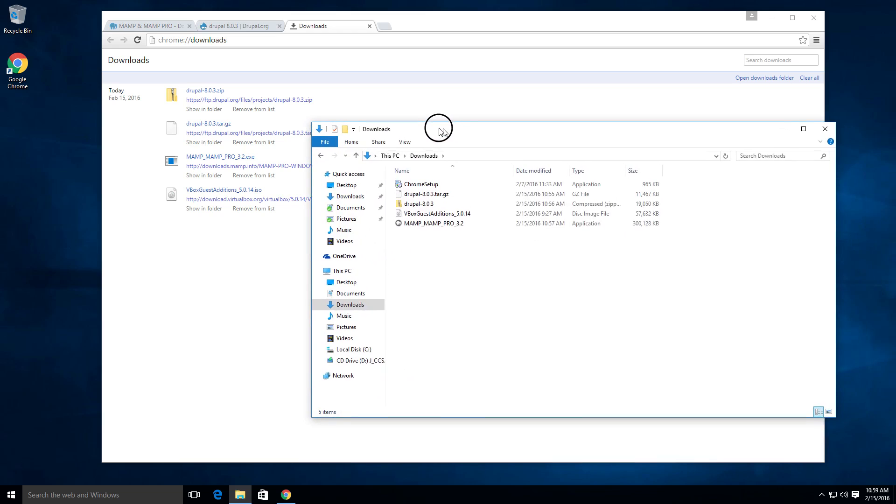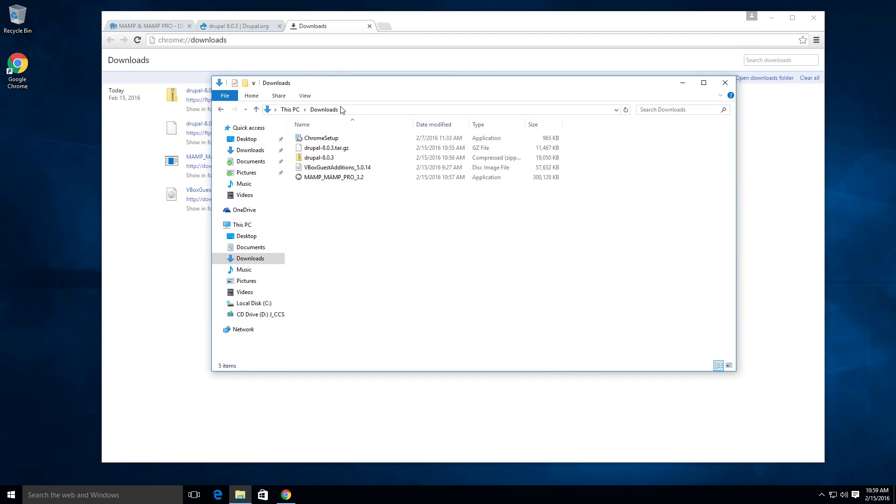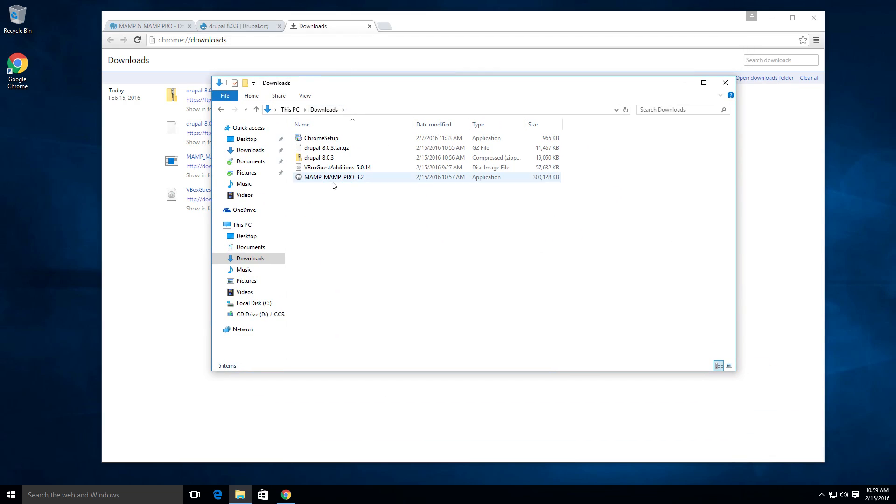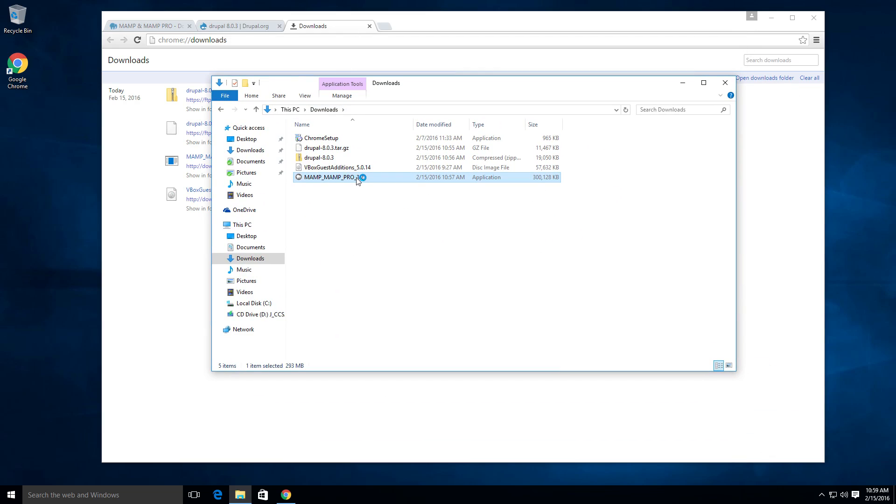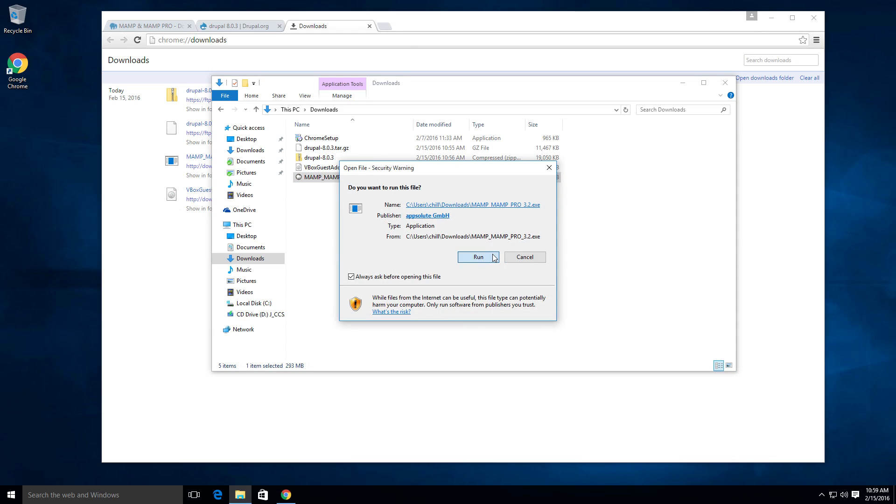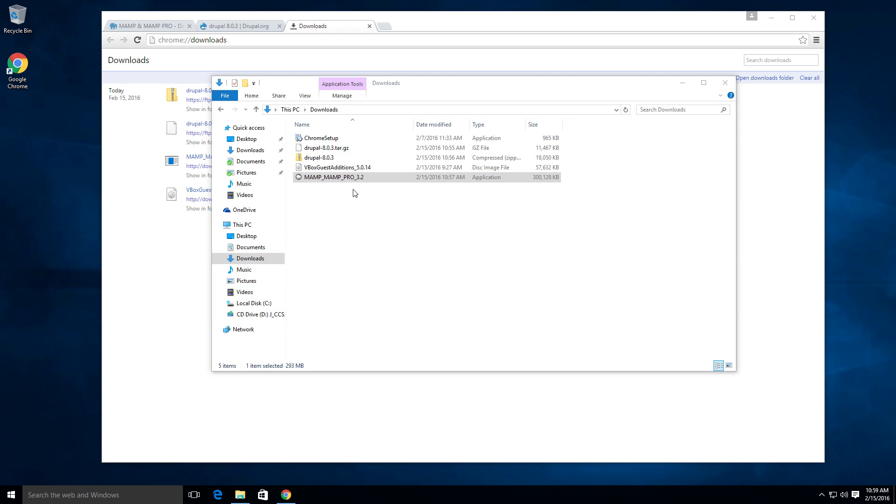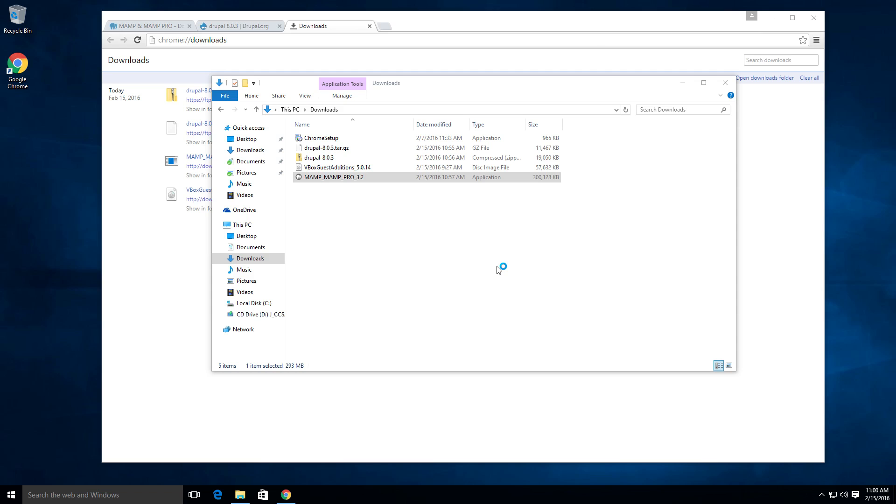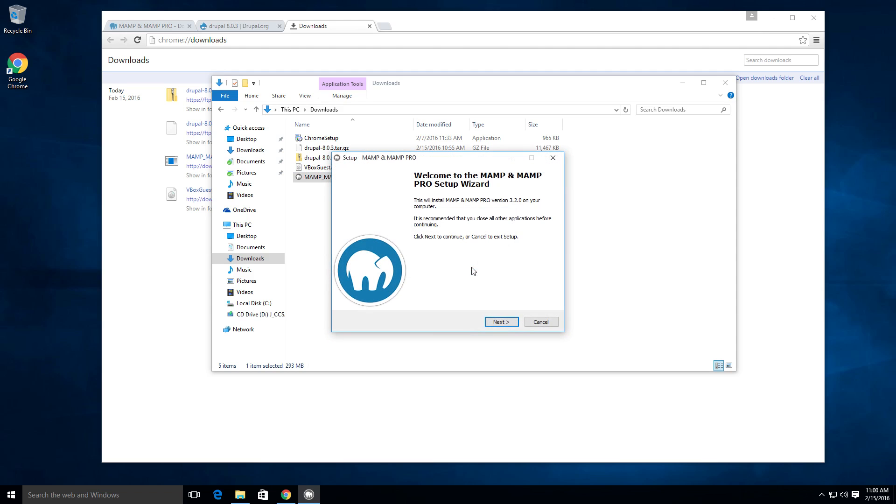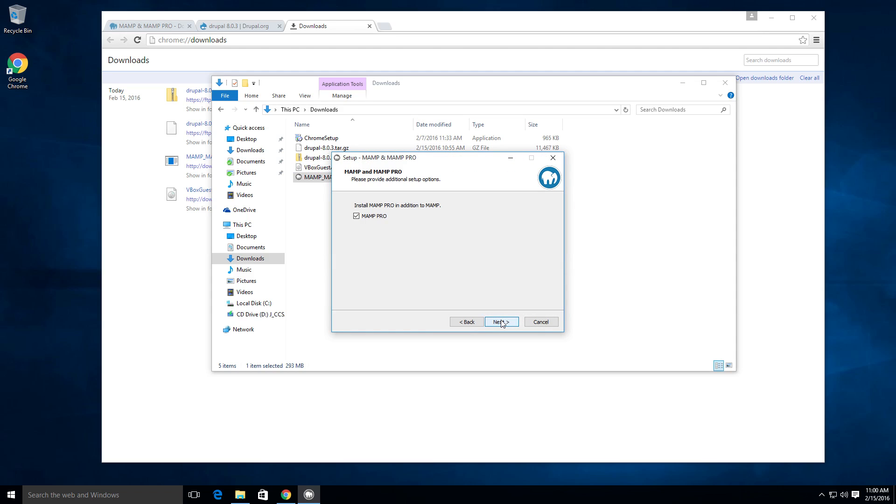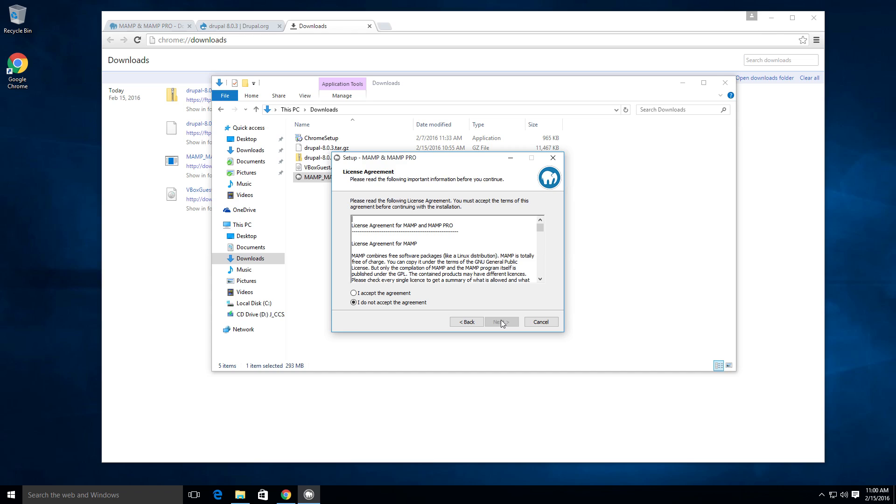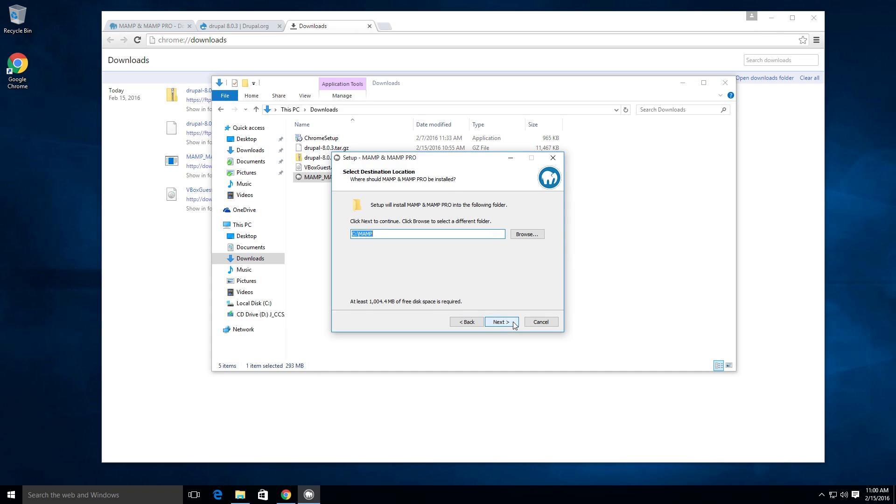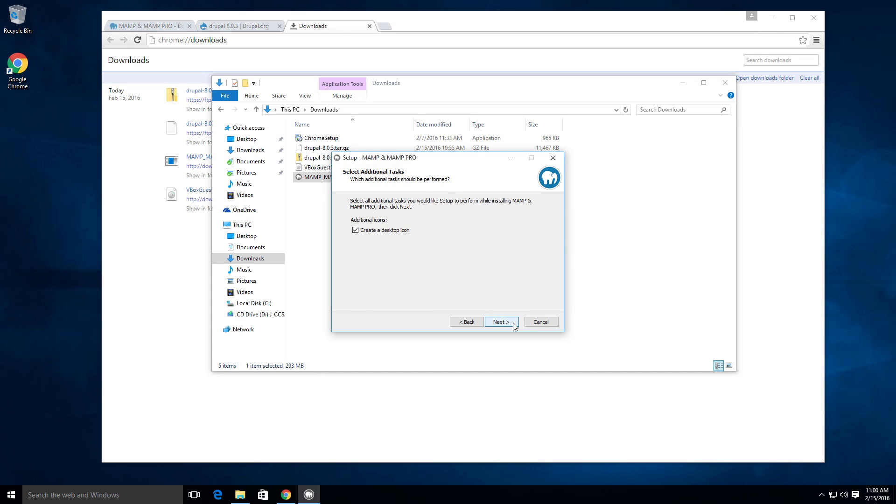Okay, so now that we have everything downloaded, we can come to our downloads. And you see we have MAMP here, let's just double click on MAMP to install. It's going to ask us if we'd like to run it, let's go ahead and run it. And it's going to run the installer, accept the terms. And we're going to have MAMP installed.